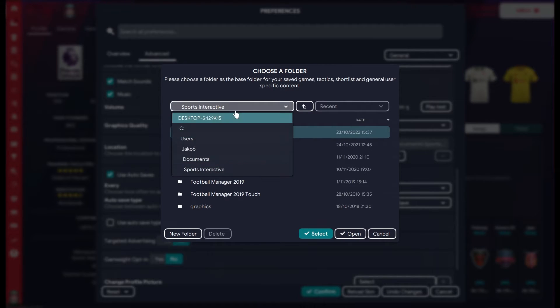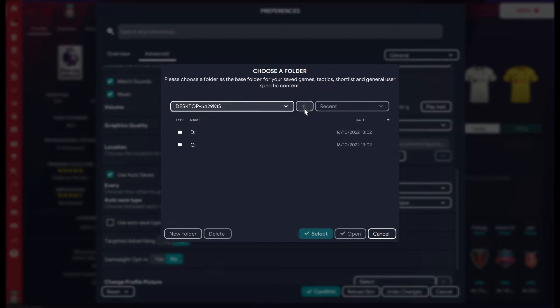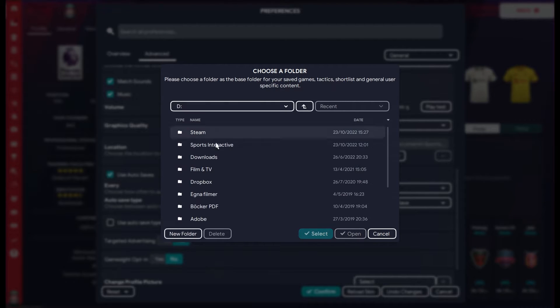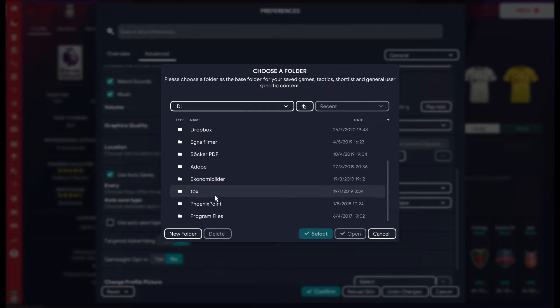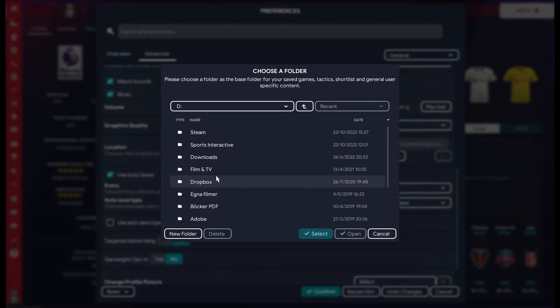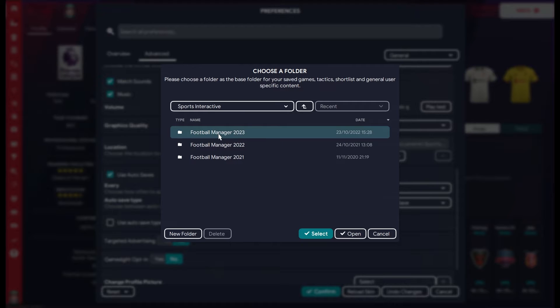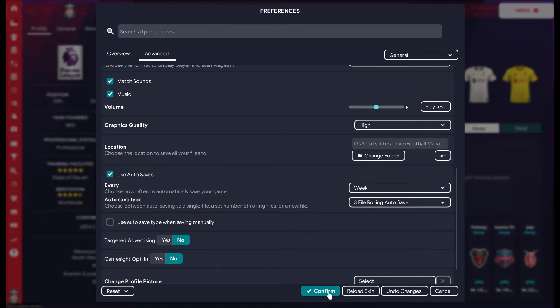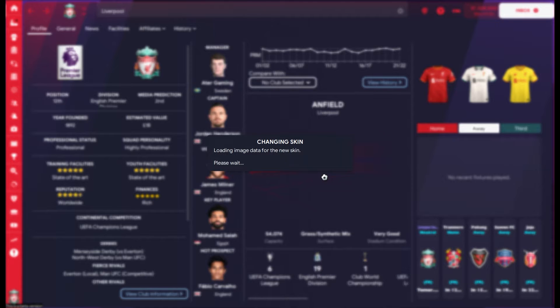Now we're going to go all the way back and we're going to pick the D colon instead. We're going to go for my new Sports Interactive folder. It's on top there, yes. And then the FM23 folder, I'm going to select it. And now after I select it, this is the new place where Football Manager will be looking for data. So I'm going to confirm this.